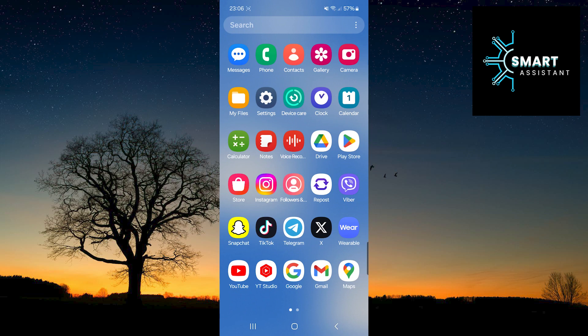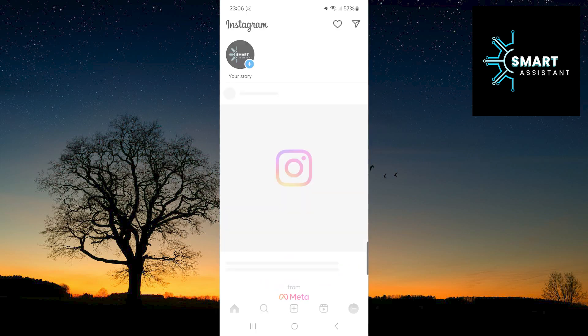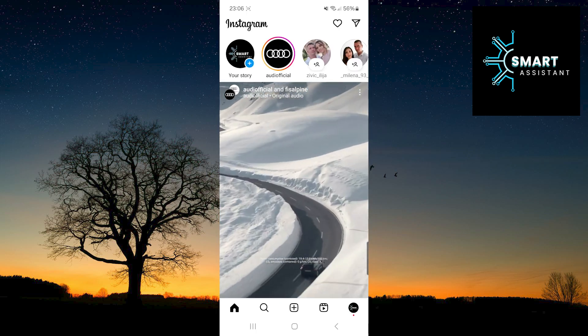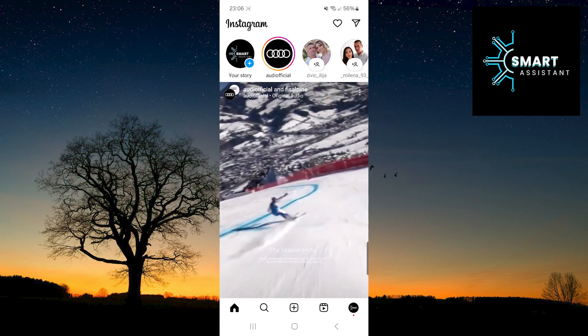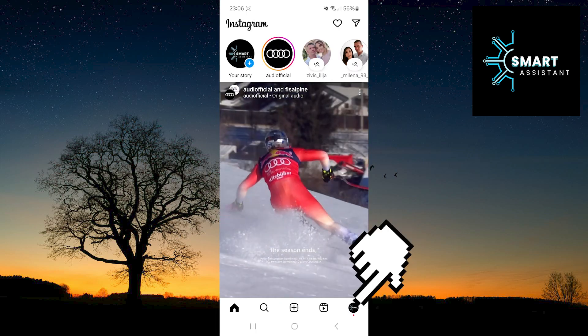The first thing you need to do is to open Instagram. Now, tap on your profile in the bottom right corner of the screen.